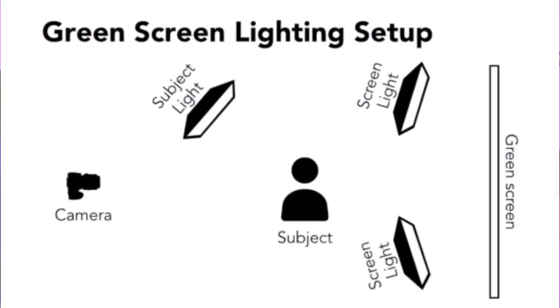Add two lights to either side of the green screen, one light for your subject. Lastly, the subject should stand a few feet in front of the screen to avoid a spill where the green light reflects onto them. When everything is ready, record your video!